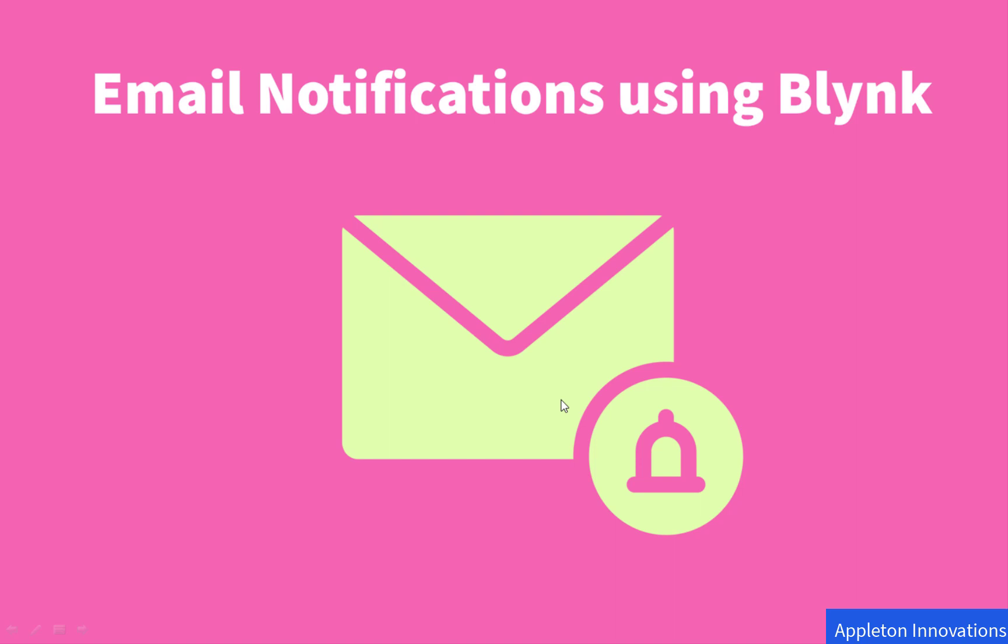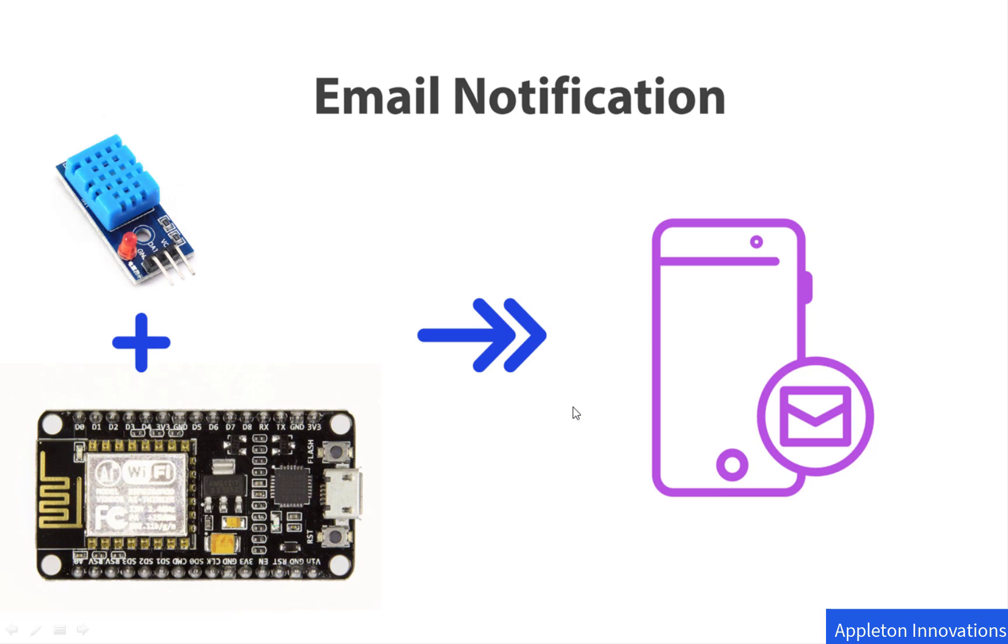Hello, welcome to the lesson on email notifications using Blink. In this lesson, we are going to send email notifications from an IoT device to your email. Email notification is an email alert or notification sent to the user from a hardware device.